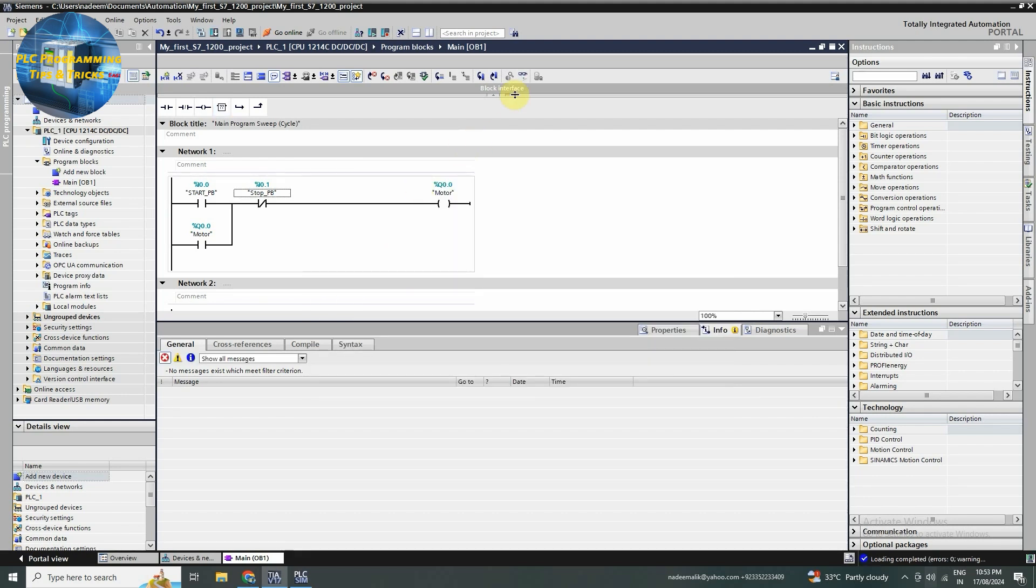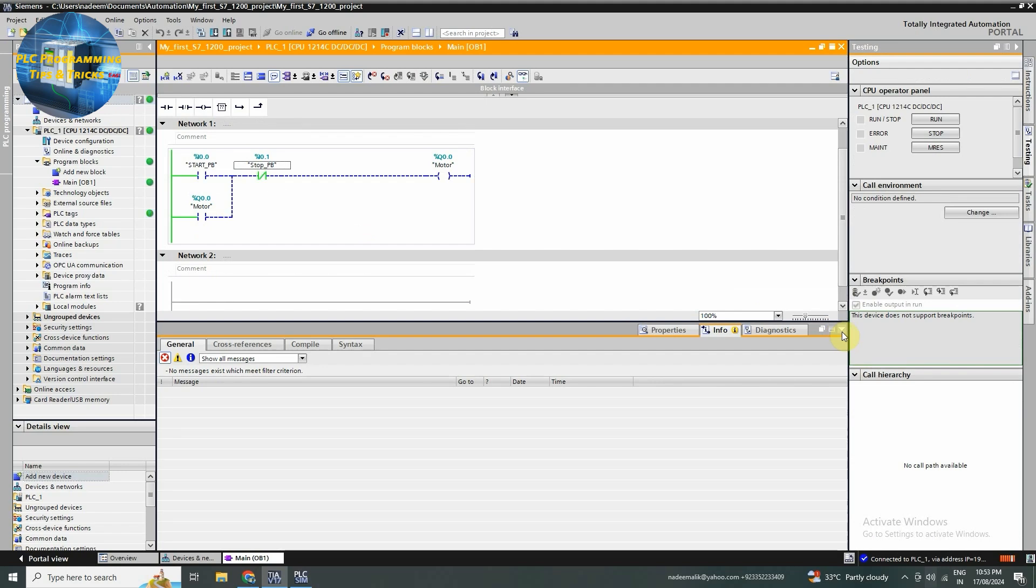Finally, let's test our program in the TIA portal. Switch to the online mode to monitor the PLC in real time. Here you can see your ladder logic in action.